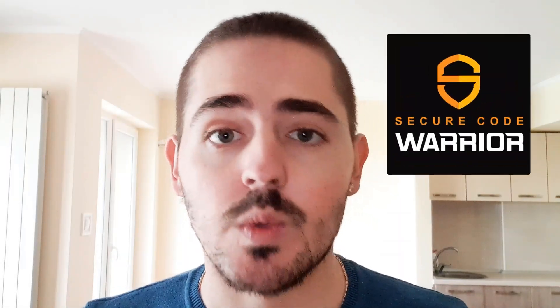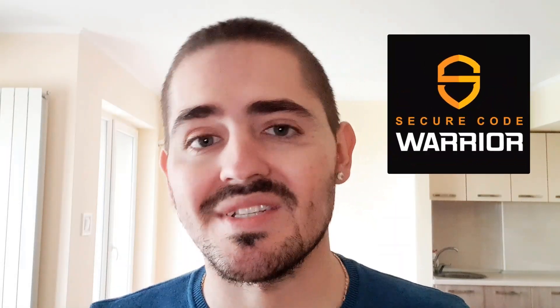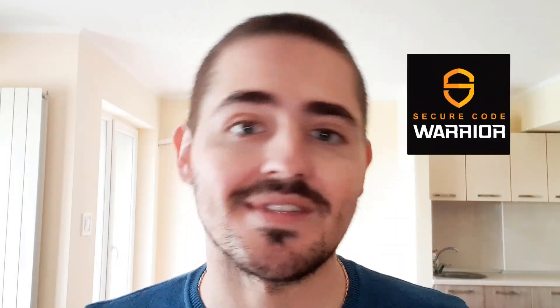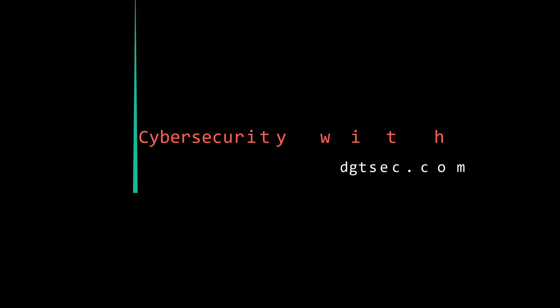In this video I'm going over Secure Code Warrior, which is a platform to teach yourself security code review.